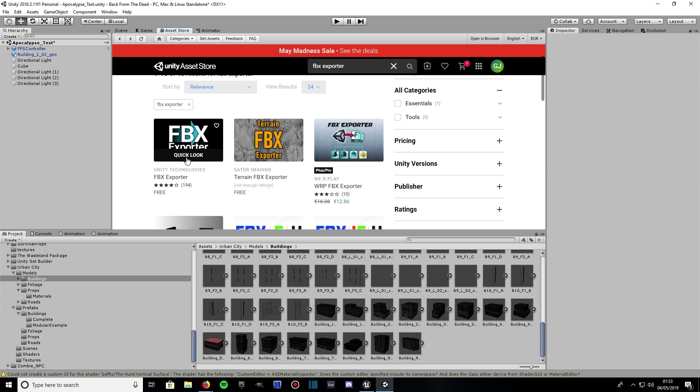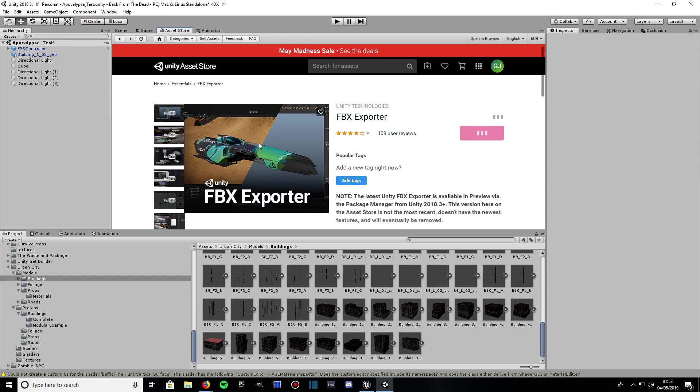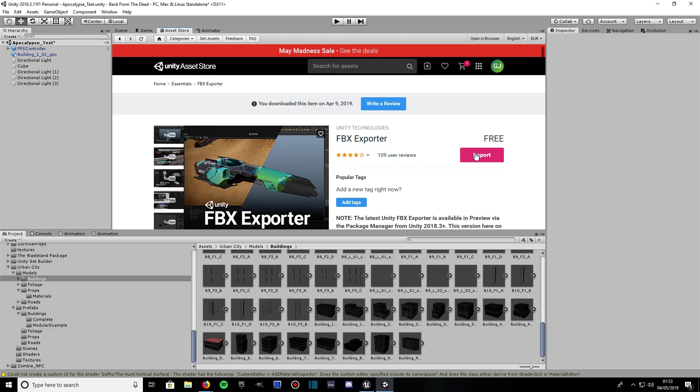Click on that. I've already got it installed so it just asked me to import it. I don't need to do that, it's already installed. Go ahead, download it then import, let it all import. If you can't find this FBX Exporter, the link will be in the description.